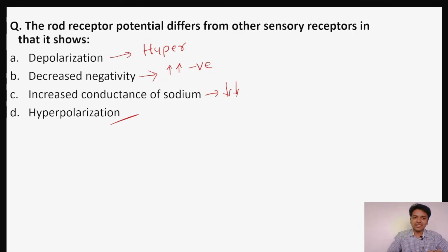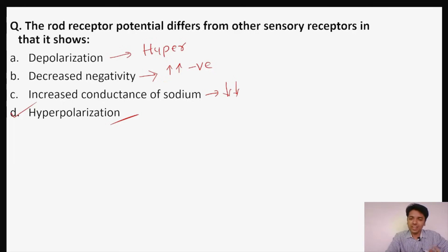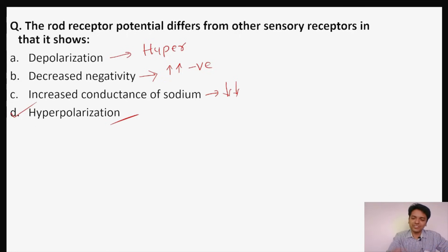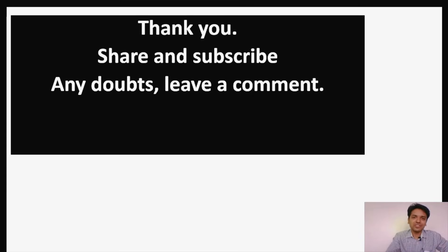The conductance of sodium channels decreases. The only thing happening to the cell is hyperpolarization. If we understand the concept behind impulse generation in rods and cones — the process of phototransduction — it's a cakewalk to solve such questions. That's it for today; thank you, please share and subscribe, and leave a comment if you have any doubts.